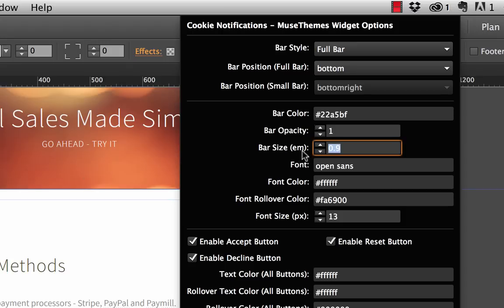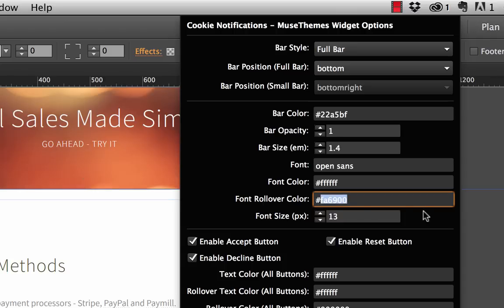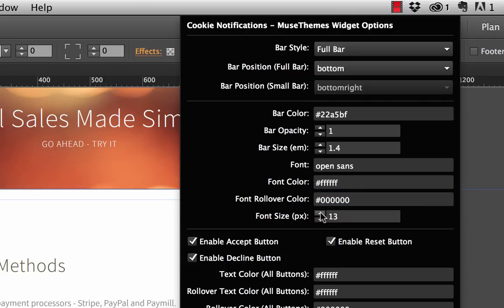Now we have the bar size. The unit here is an em, so you can go up to two. Let's set it to 1.4. That should give us a good, fairly large bar but nothing too dramatic. Now we've got the font, right now set to Open Sans, that's fine. We'll set the font color, this is white, and the font rollover color for our links. Orange isn't going to look very good on that blue, so let's set that to black. And of course, we got our font size. Let's up that to 14.